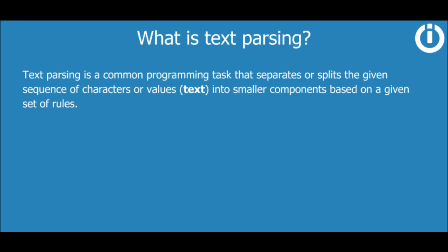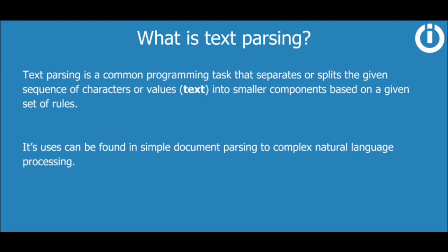So what is text parsing? Text parsing is a common programming task that separates or splits the given sequence of characters or values text into smaller components based on a given set of rules. Its uses can be found in simple document parsing to complex natural language processing.